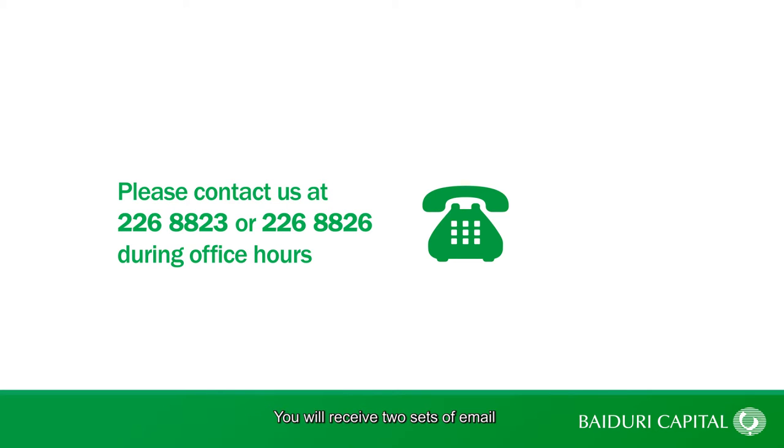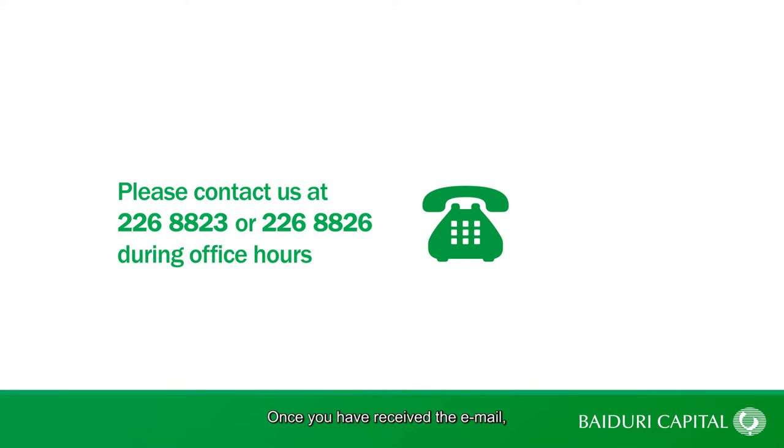You will receive two sets of email containing two sets of passwords. Once you have received the emails, you can now proceed to reset your password.